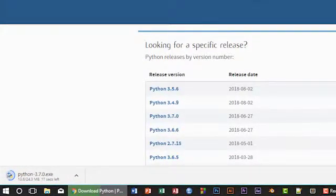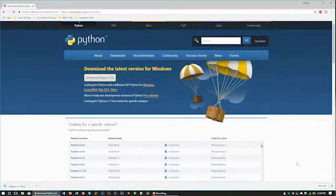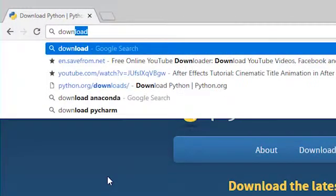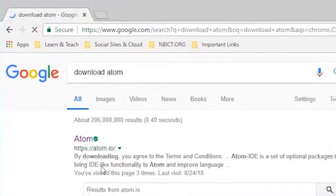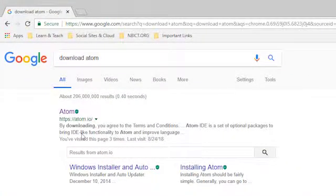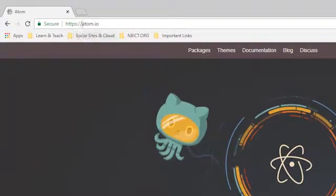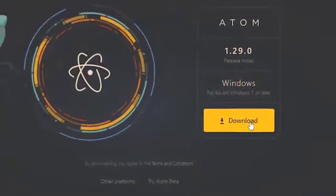Our software is downloaded. The next thing is we have to download an editor where we'll write our first Python program. For this purpose, go to the address bar of your browser and search for 'download atom'. Hit enter, find a list of links, and click on the very first one. You will find a website like atom.io, and there you will find a download button — single click there.